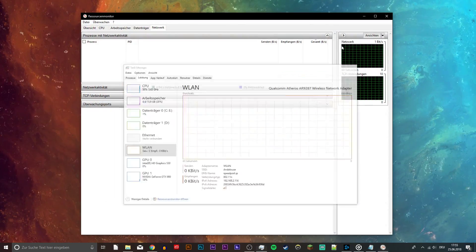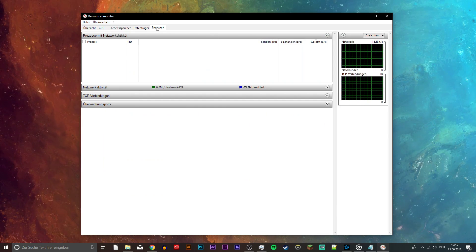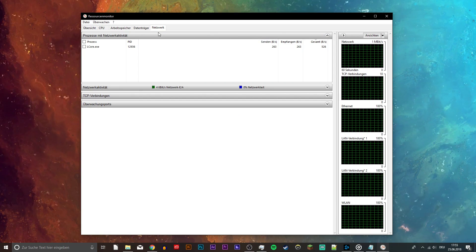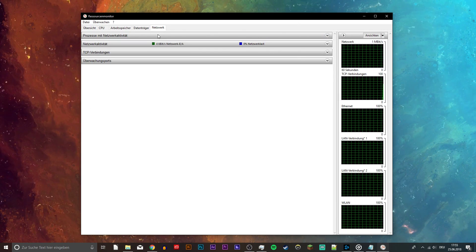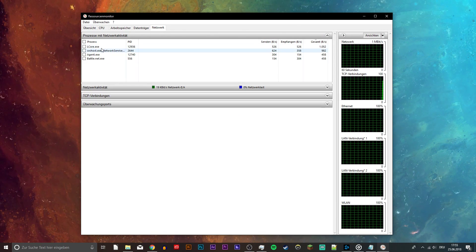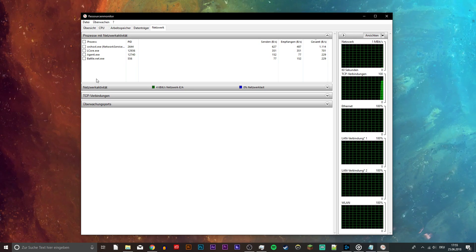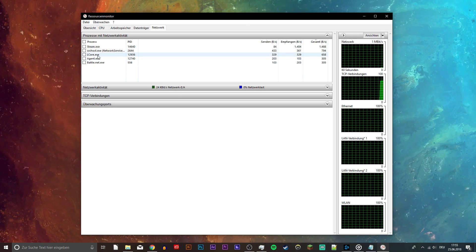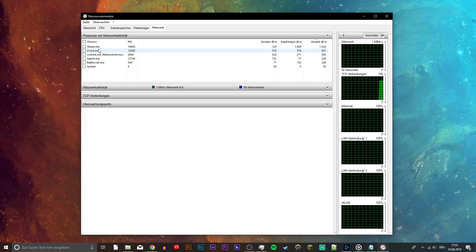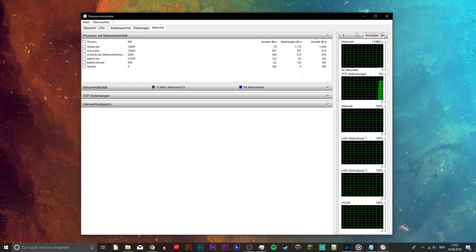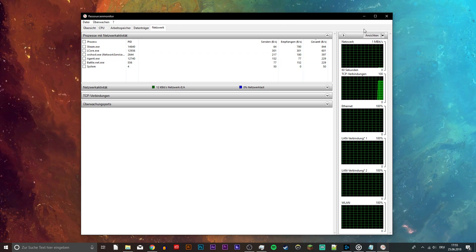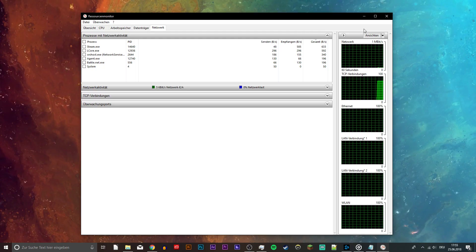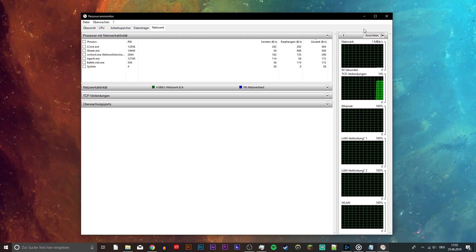On the network tab you can see every process using your internet connection. I recommend to only end the processes which you know won't break your operating system, like Spotify, Steam, or your browser running in the background.